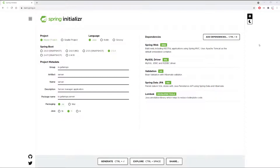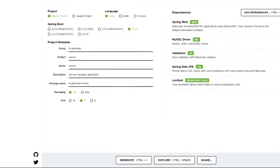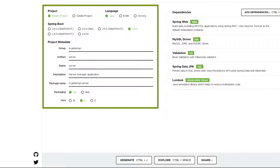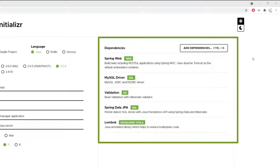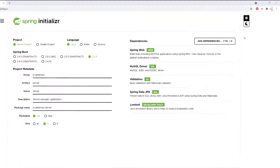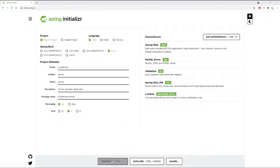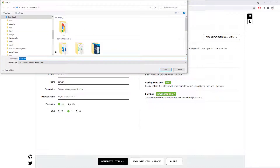I'm in Spring Initializer so that I can bootstrap the backend application. I've already pre-filled all the information: group ID, artifact ID, name, the package is JAR, and I'm using Java 11. You can use Java 8 or above. On the right I have all the dependencies — Spring Web, MySQL driver, validations, Spring JPA to map classes to the database as tables, and Lombok for getters and setters. I'll go ahead and generate the project by clicking the generate button.